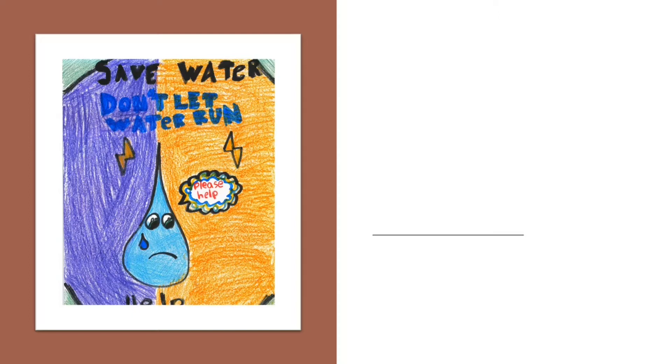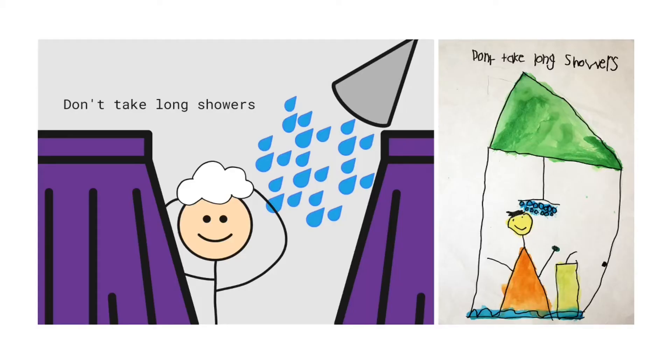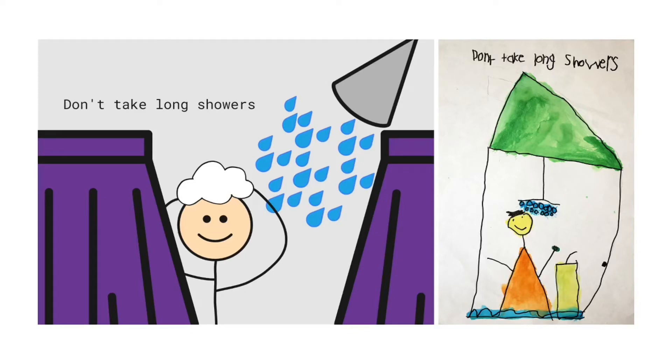So what we're going to use for this today is you're going to use autodraw. And you're going to come up with a kind of a water based poster for your own. So let's take a look at some of the ones that I've made. So on the right is the one that says don't take long showers. So I took the same similar idea and I made the same thing using autodraw. And we'll talk about that in a moment.